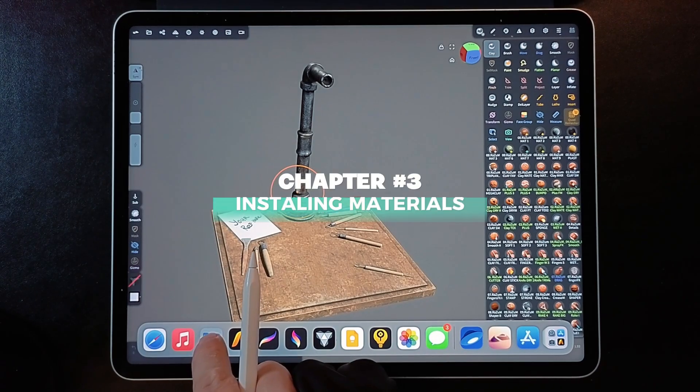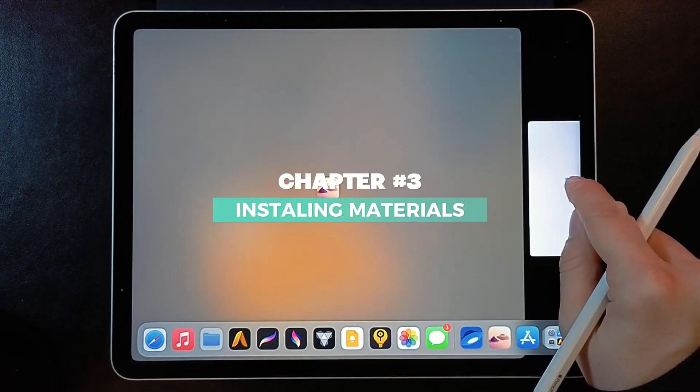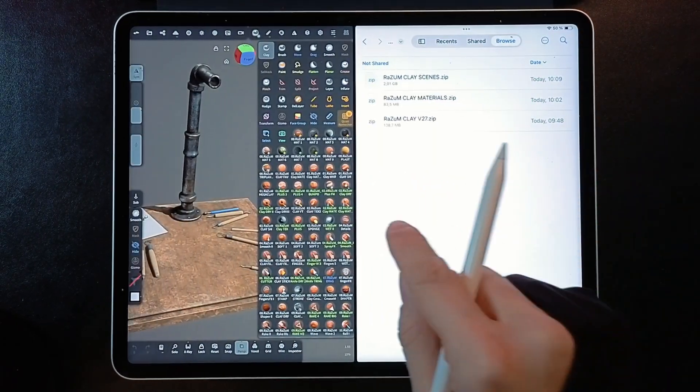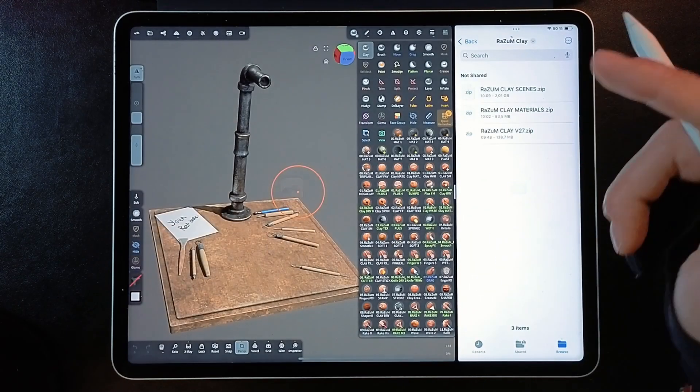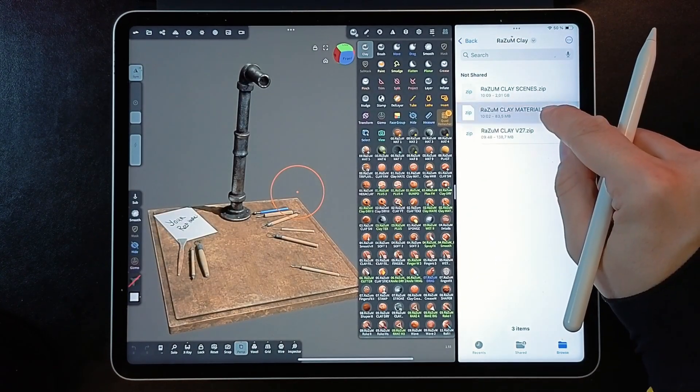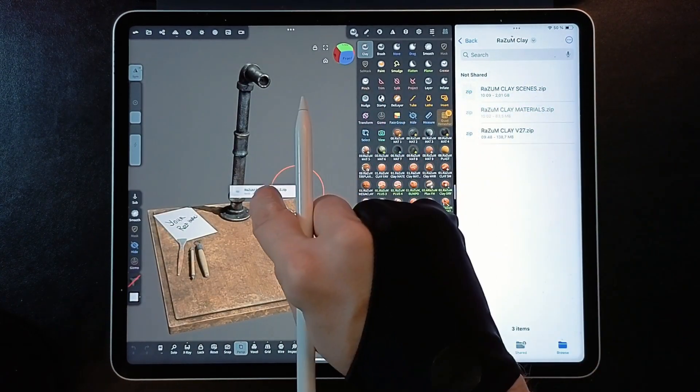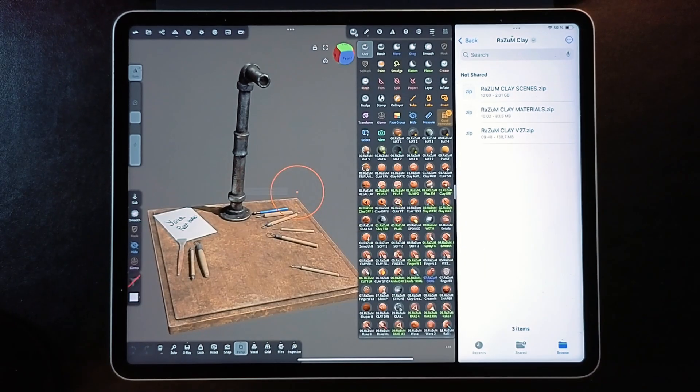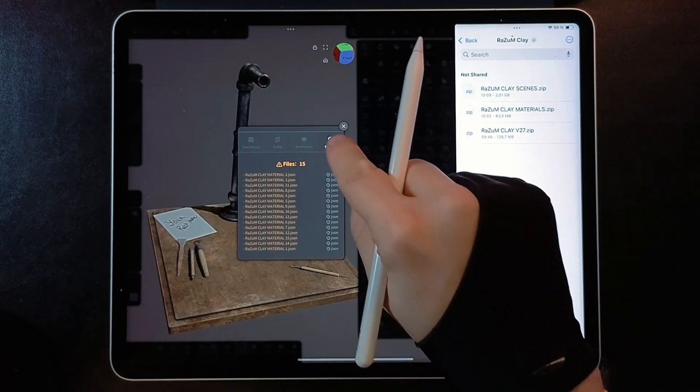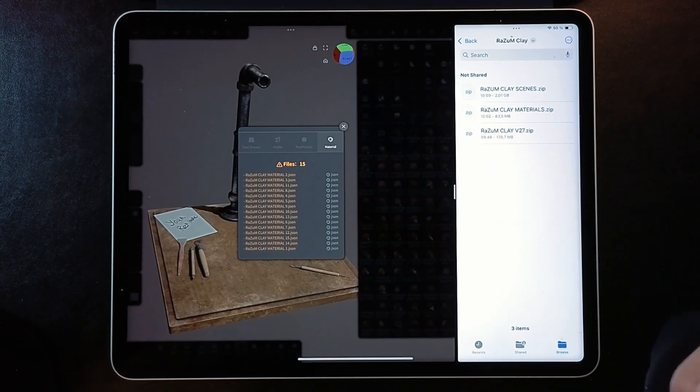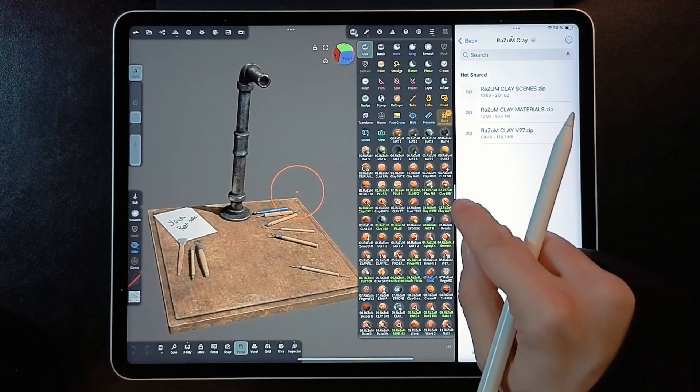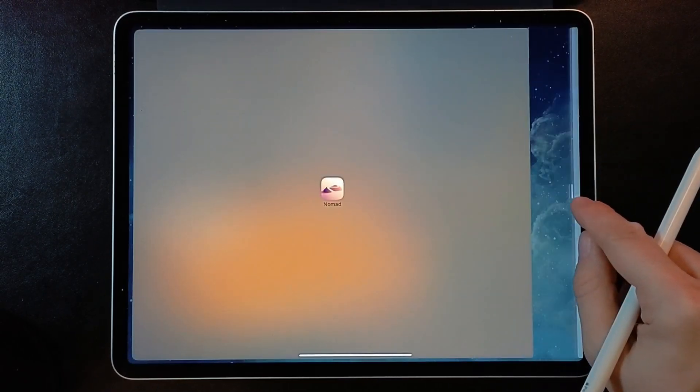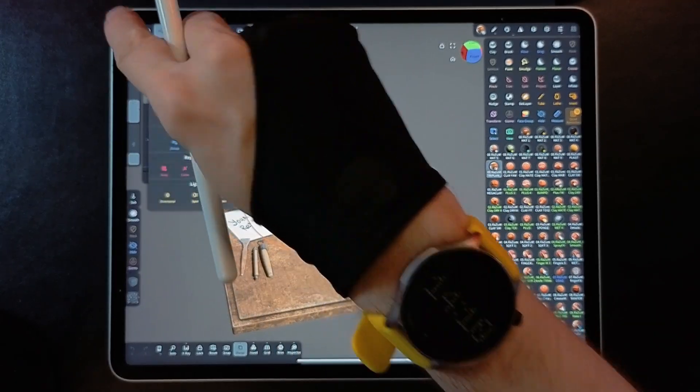In the same way, we can install Materials. Take this file and just drop it to Nomad. In Dialog Window, let's choose Import as Materials.